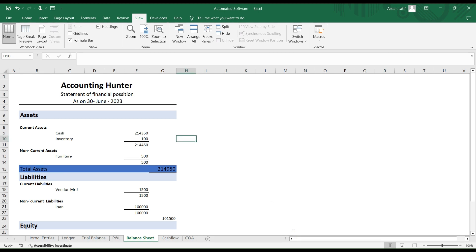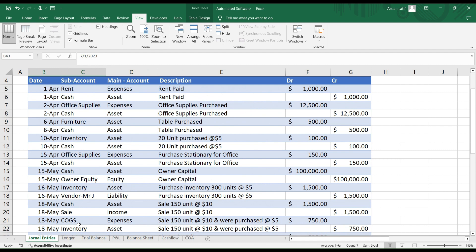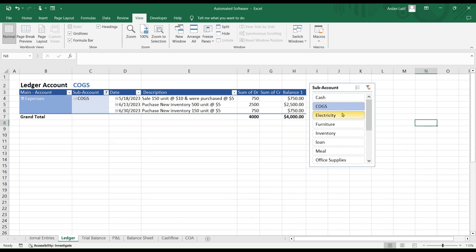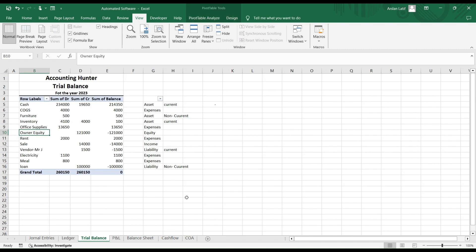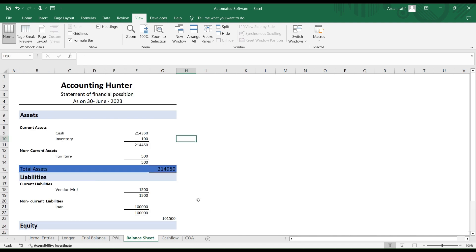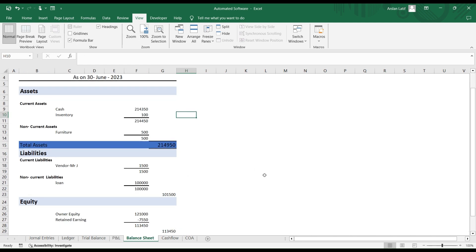Hello everyone, today we are going to learn about our third financial statement — the cash flow statement. In the last videos we learned how to create general entries, ledgers, and how to categorize our ledgers, as well as how to create our financial statements including the profit and loss account and the balance sheet.